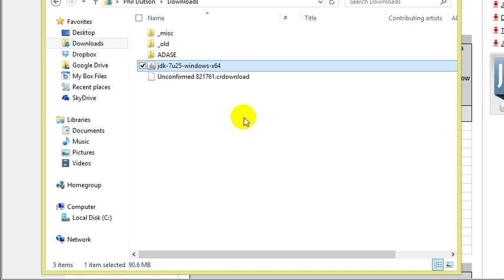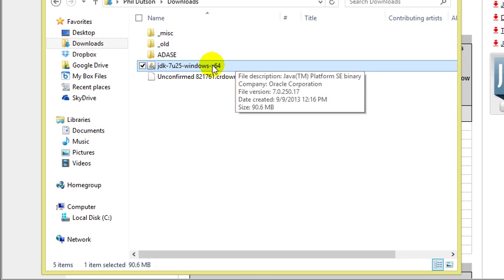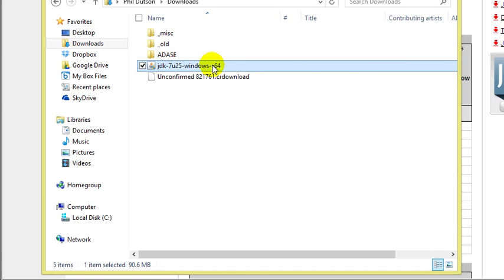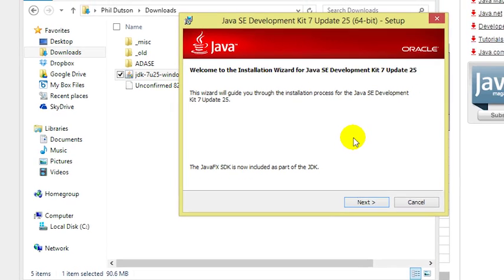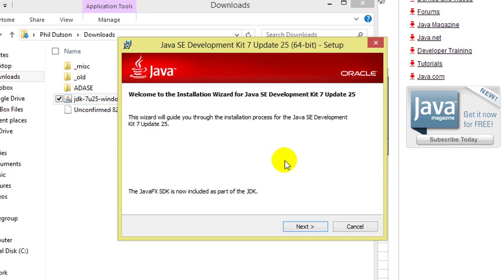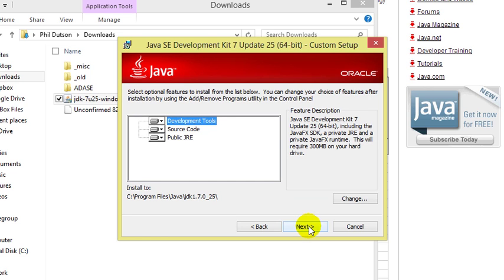After the download has completed, we can find the file in our downloads folder. Double-clicking will launch the installer. The Java installation wizard should then appear. We'll go ahead and click next to get started.